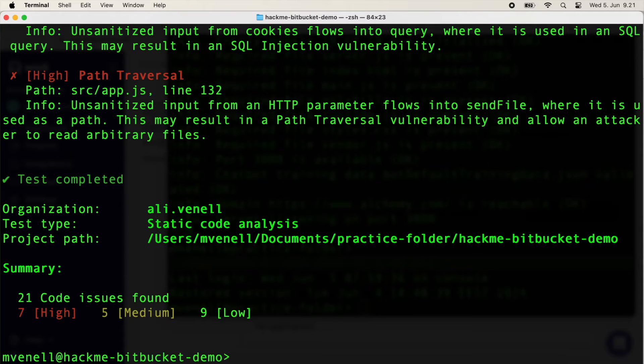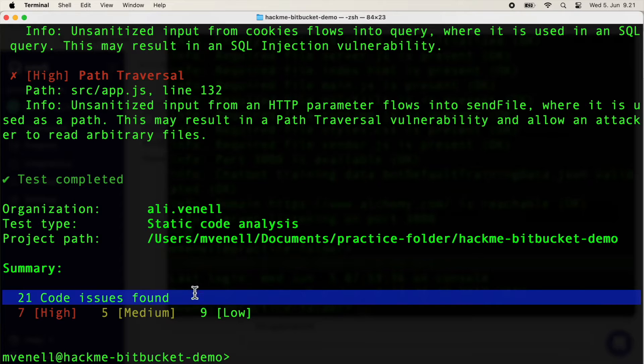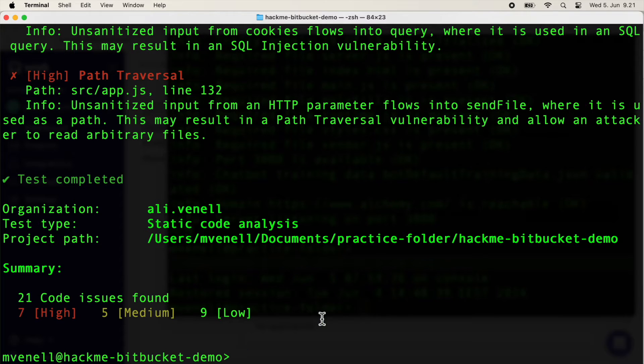Look at that, 21 code issues found, exactly what we were hoping for. Remember, you can always validate your scanner setup by trying another one.